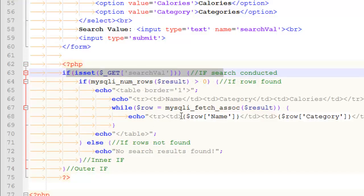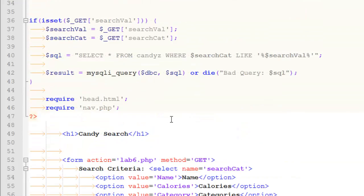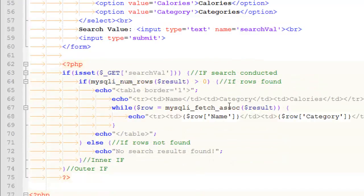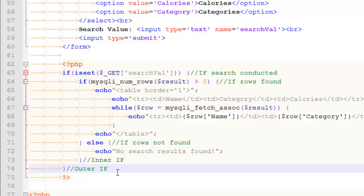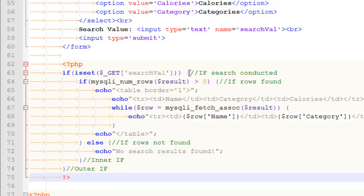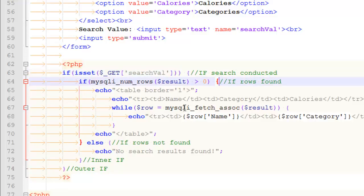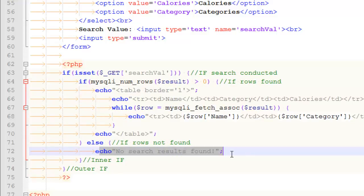I set up an isset block to check whether the form was submitted. I thought about the three cases: either the form was submitted or it wasn't. If the form wasn't submitted — if isset fails — then nothing happens. That third case where there's no search results or error messages is just the else, which doesn't exist. If the form was submitted, then I use a nested if to define the remaining two cases. If more than zero rows come back, I draw the table; otherwise, I say no results found.